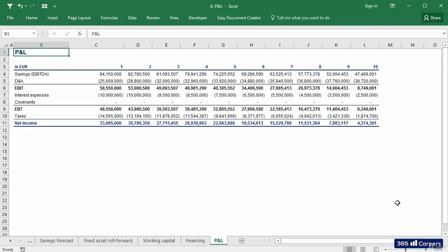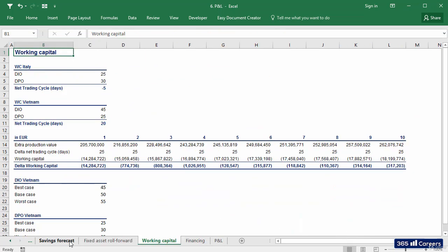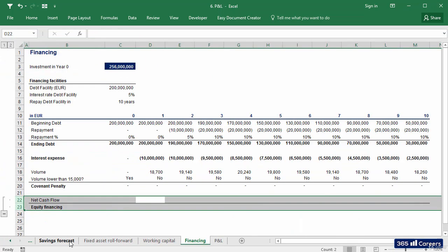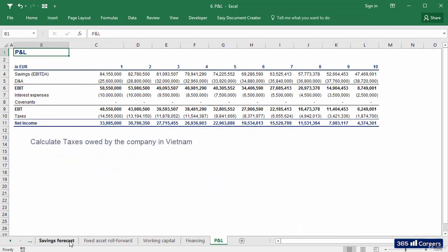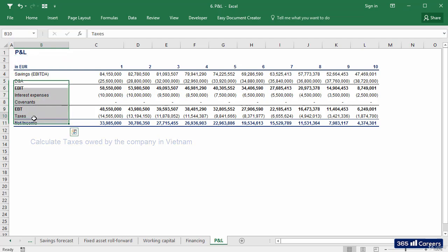Hi guys, welcome back! So far in our exercise, we created several sheets that will be really helpful for us in this lesson. Our aim is to have a P&L sheet which allows us to calculate taxes owed by the company, as we cannot calculate cash flows without taxes.